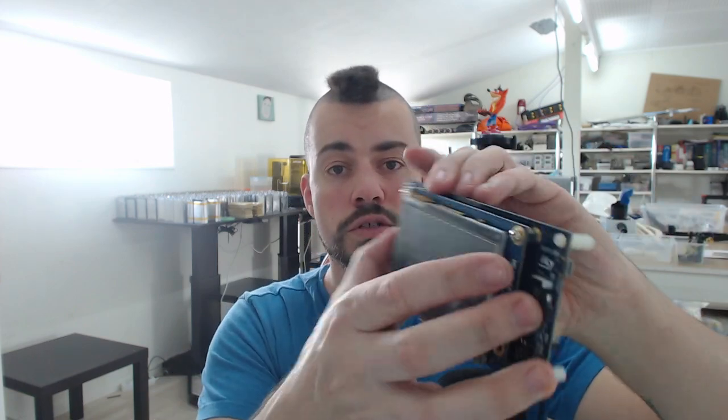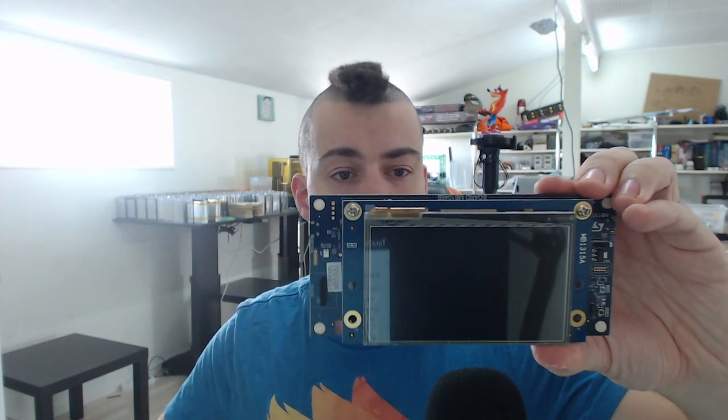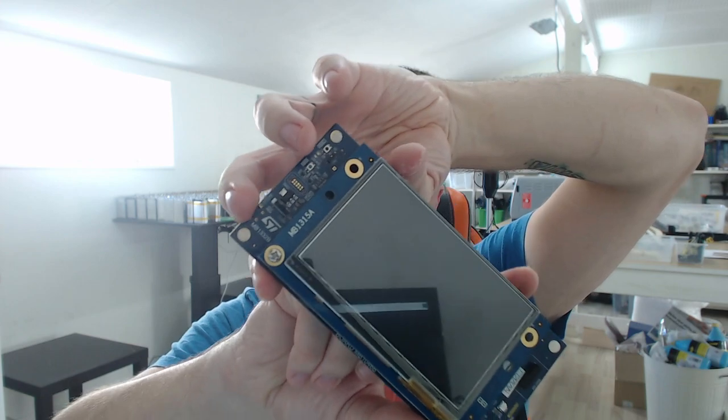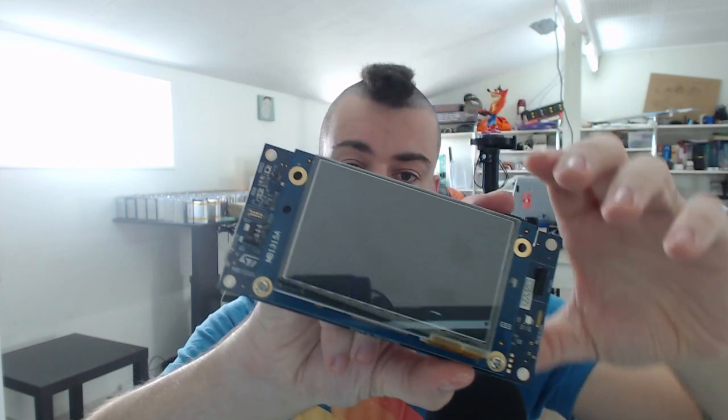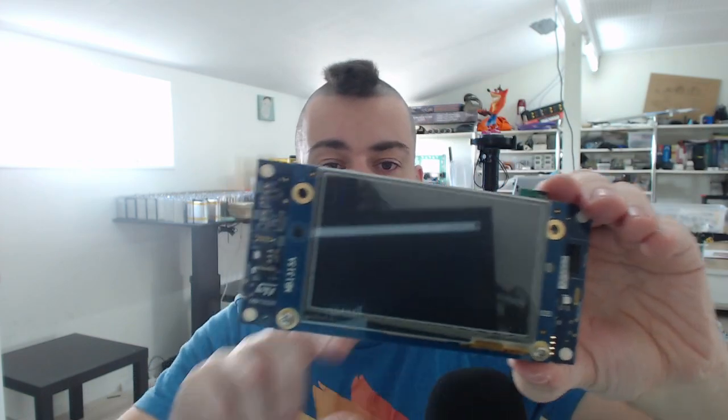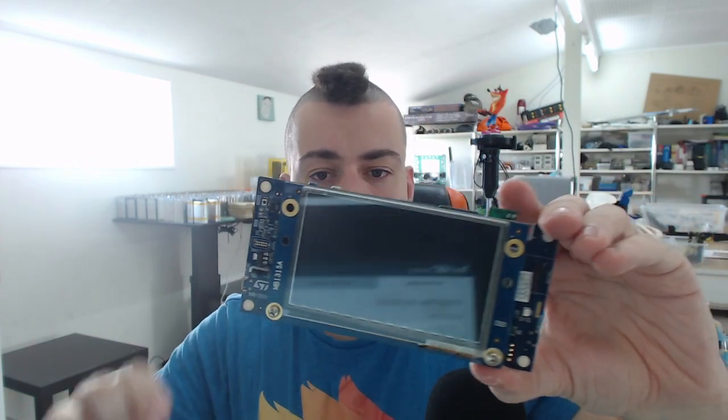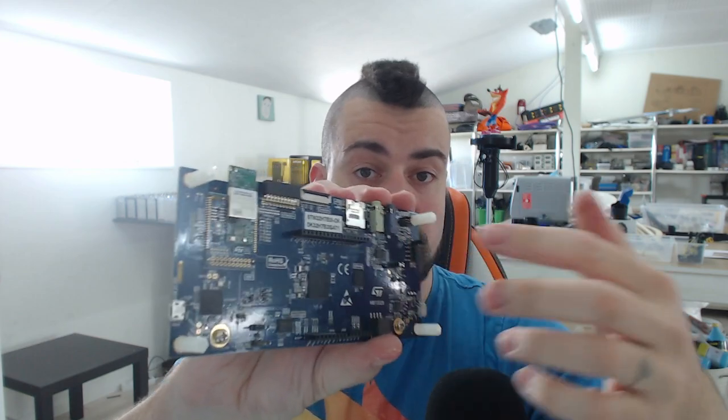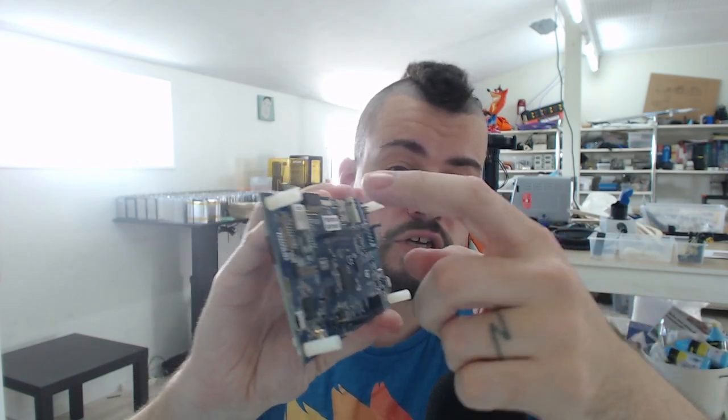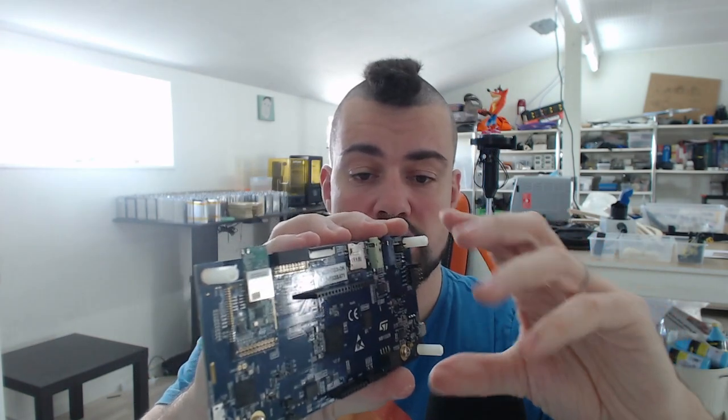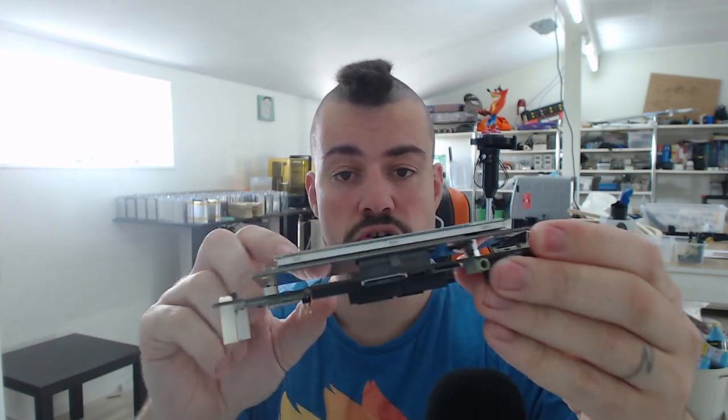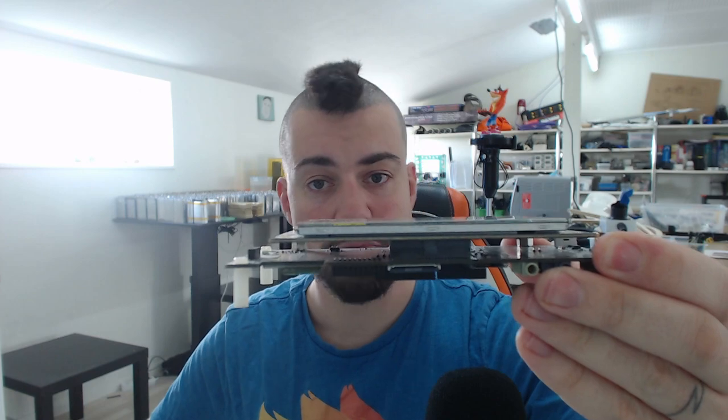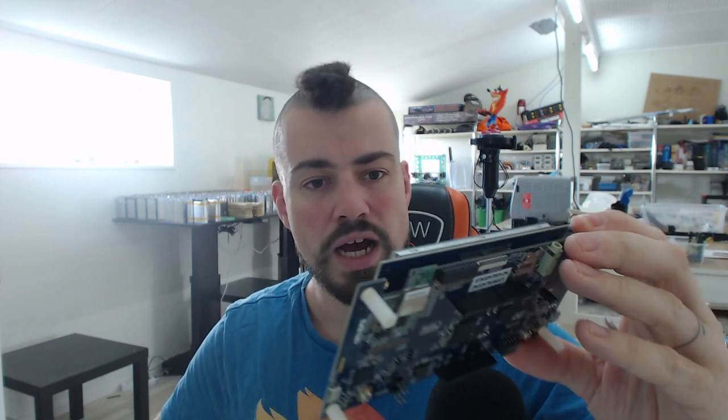Then there's this one. This is the STM32 H7B3i. It also has Arduino headers. It has Wi-Fi connectivity. It also has a screen on a separate board. I believe this is the same screen as the 746.